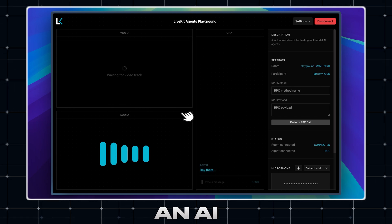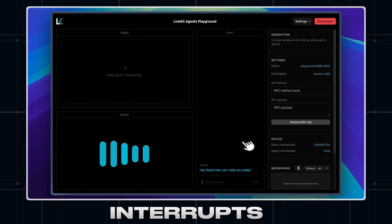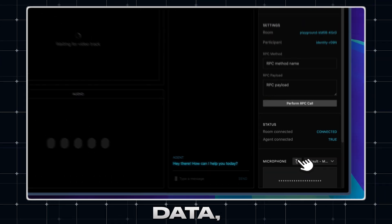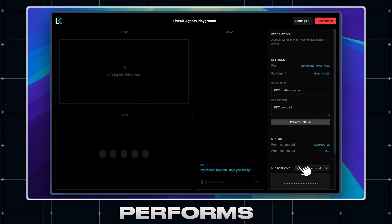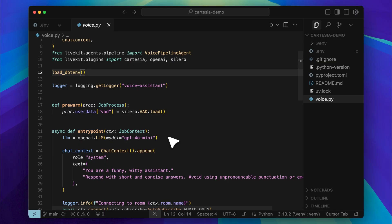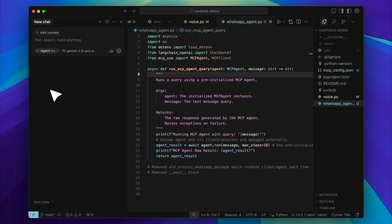Imagine talking to an AI that listens in real time, interrupts when you speak, pulls in live data, and even performs tasks on your behalf. Hey everyone, in this video I'm going to show you how to set up voice agents in what I think is the easiest way possible, and not just basic voice agents.